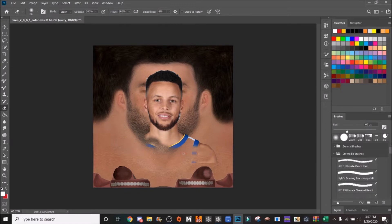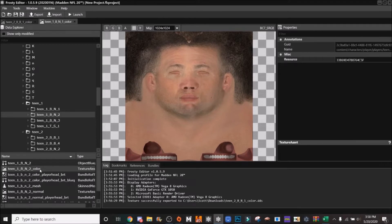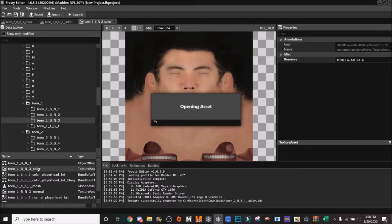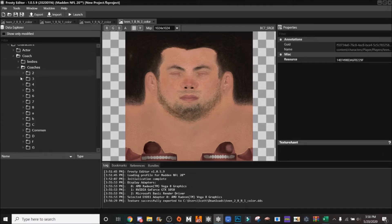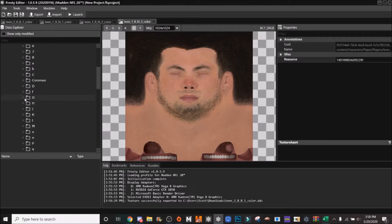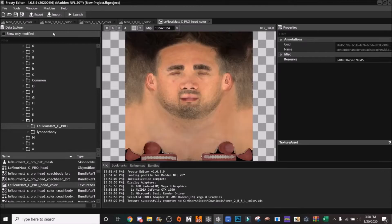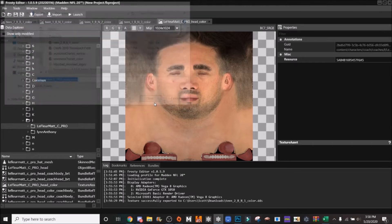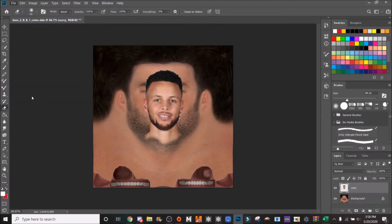For the hair, since it's Steph Curry I'm just going to use what I have on here. But if you want an actual hairstyle that looks similar, look for certain players that have that hair and you can copy and paste it on. I'm looking for a fade, so I'm going to use a coach — Matt LaFleur — and export that. The hair won't look perfect, but it gives the look I'm going for. Then I'll Place Embedded that Matt LaFleur head.